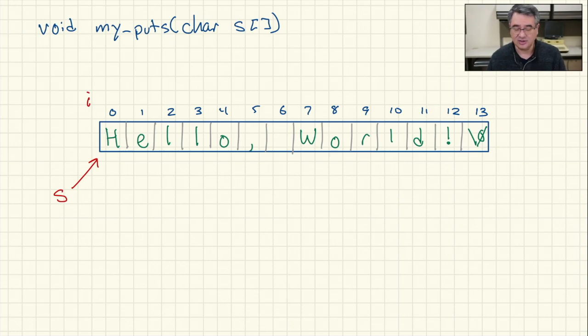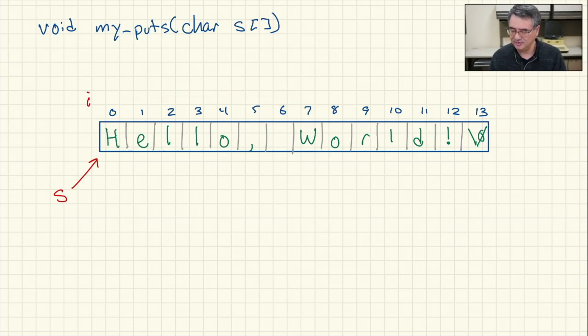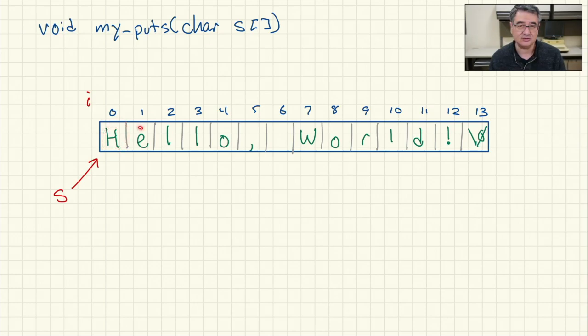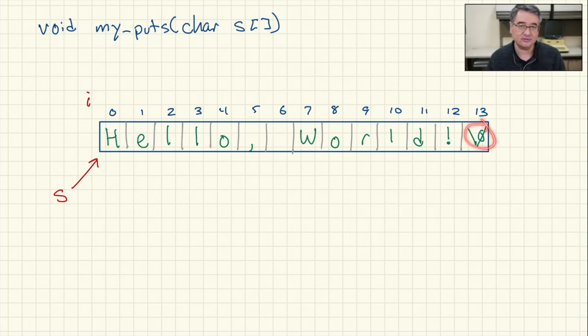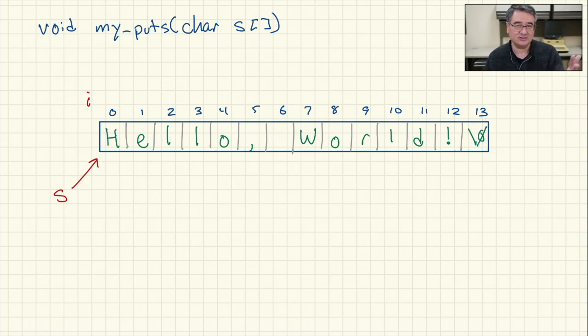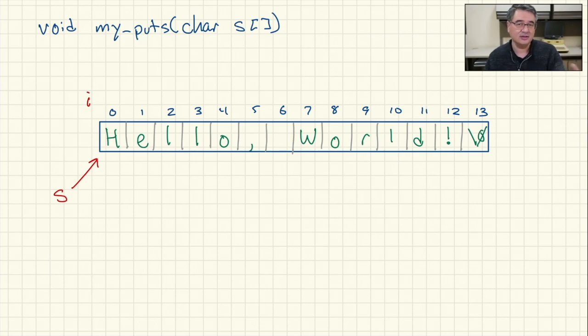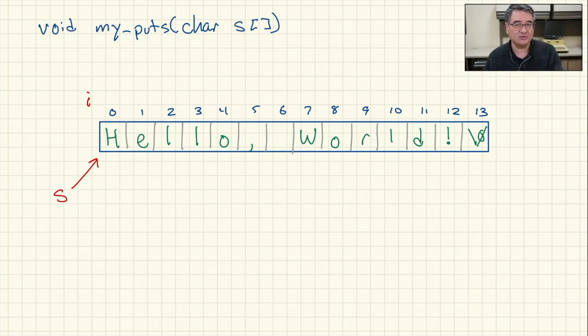So as the loop is running, it's going to be incrementing i to go through the string. And then each one of these characters is going to get outputted to the screen individually by putChar until we hit this null character. Now the null character doesn't get outputted to the screen because that's what breaks out of the loop. And then once we're done with the loop, we just output the newline character so the cursor goes to the next line.